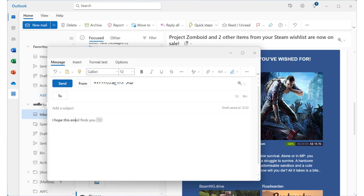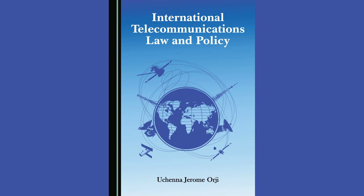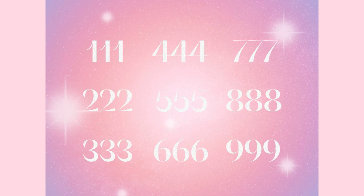In the early 1970s, Ray Tomlinson developed the first email program, allowing users to send messages between different computers. This breakthrough innovation revolutionized communication and laid the groundwork for the future development of the Internet.